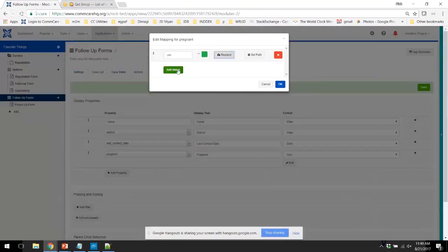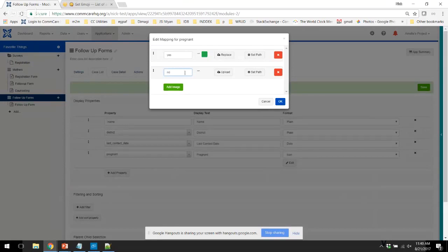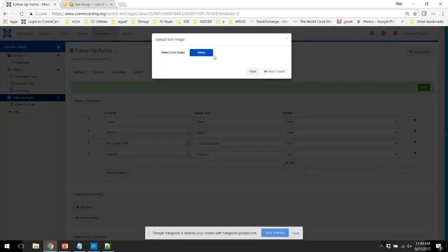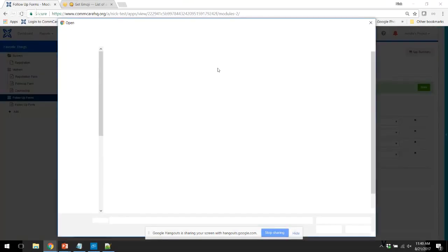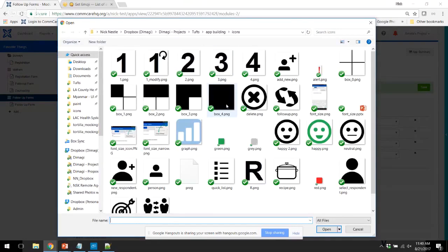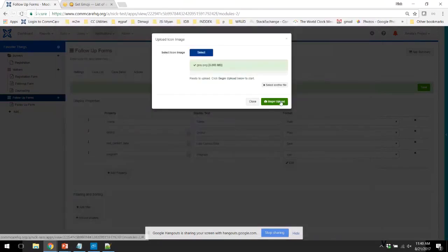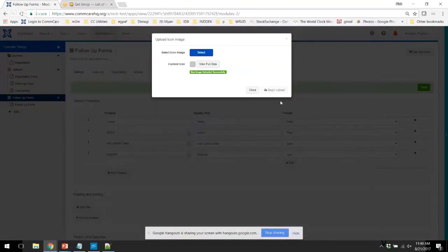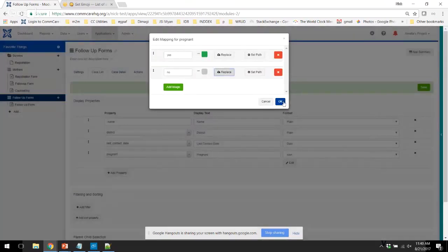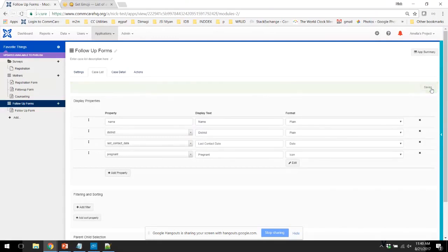We're going to add one more option here for no. And no is going to have a gray icon. Once you've uploaded both of these icons, you can see them show up in the case list with the format icon.